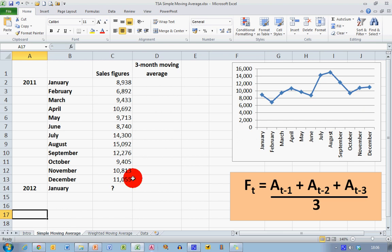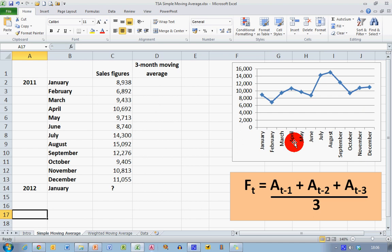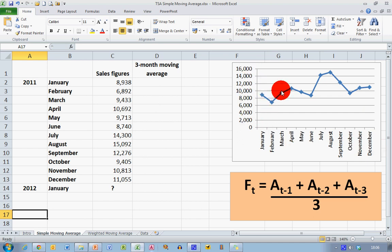And over on my right-hand side, I've charted those data, so across the bottom I've got my labels of months, and then I've got my sales figures here to give us this blue line, quite a jagged blue line, with a lot of variation in it.